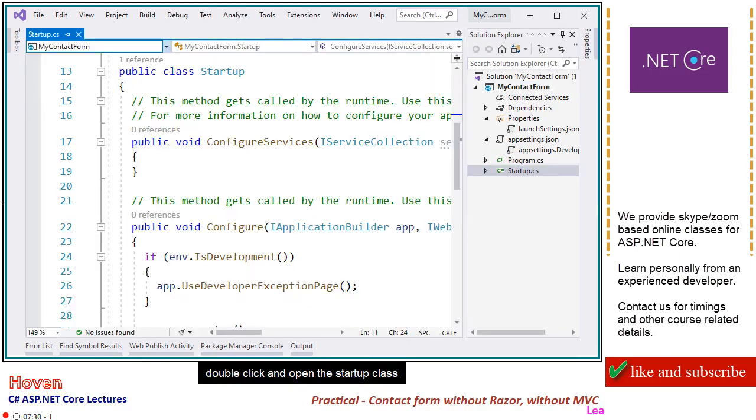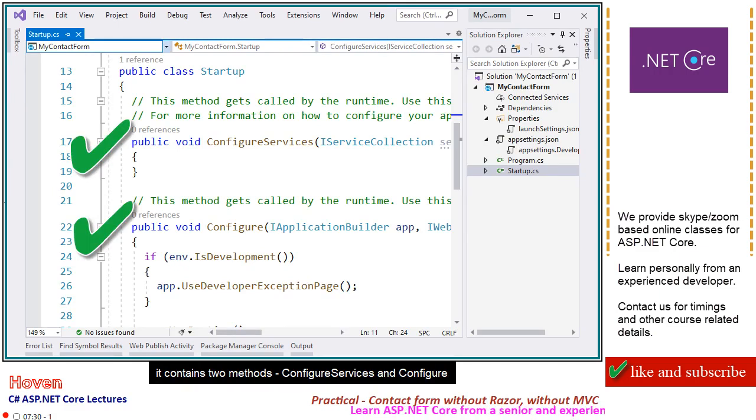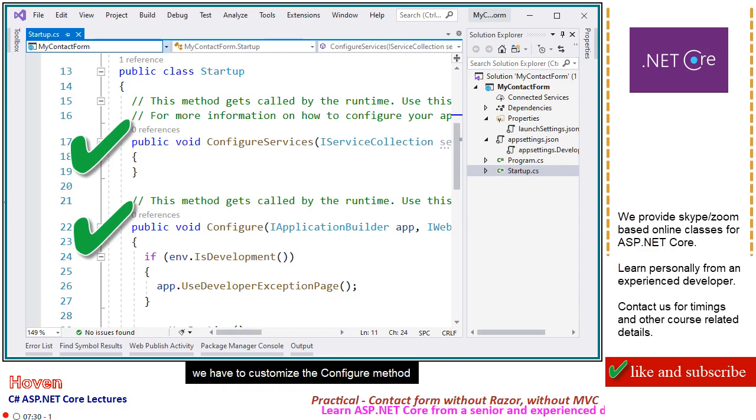Double click and open the startup class. It contains two methods: ConfigureServices and Configure. We have to customize the Configure method.